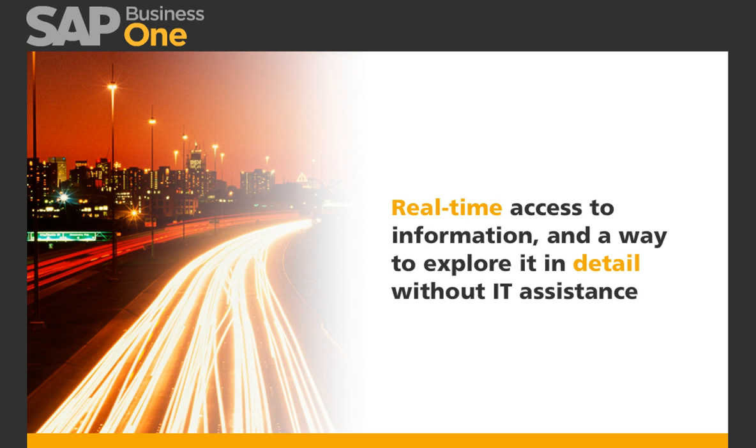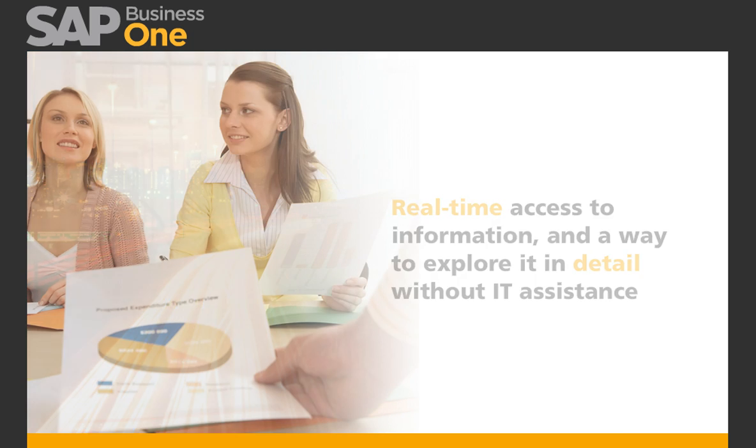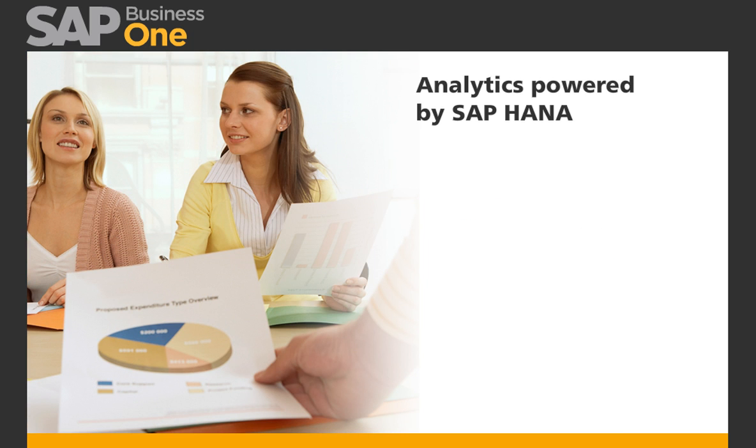With real-time access to information and a way to explore it in detail without IT assistance, SAP Business One analytics powered by SAP HANA puts you in control of information.